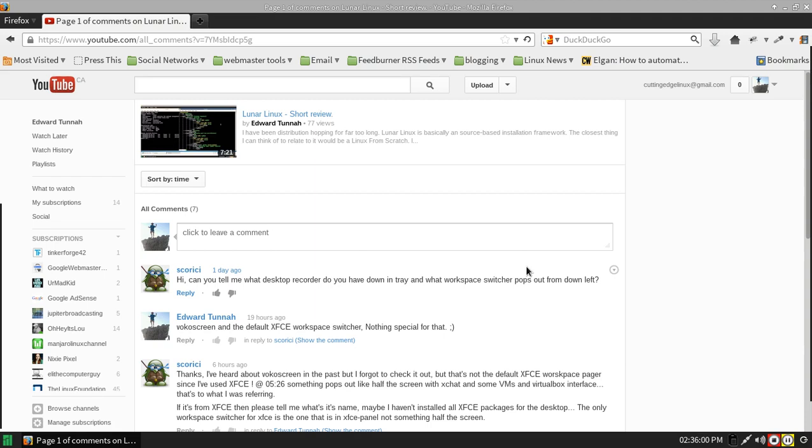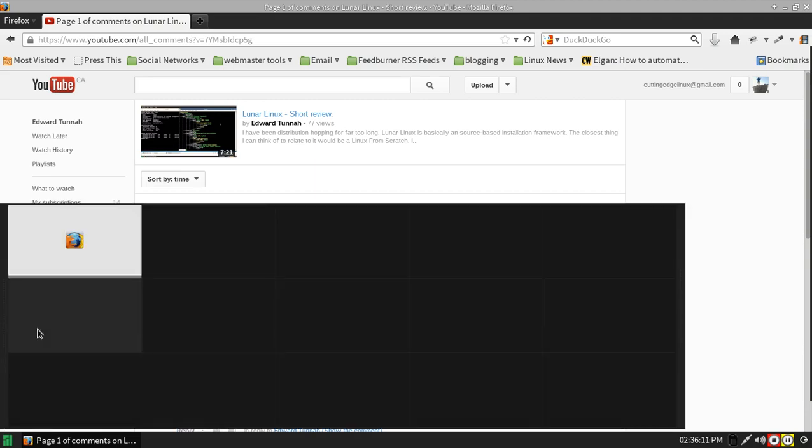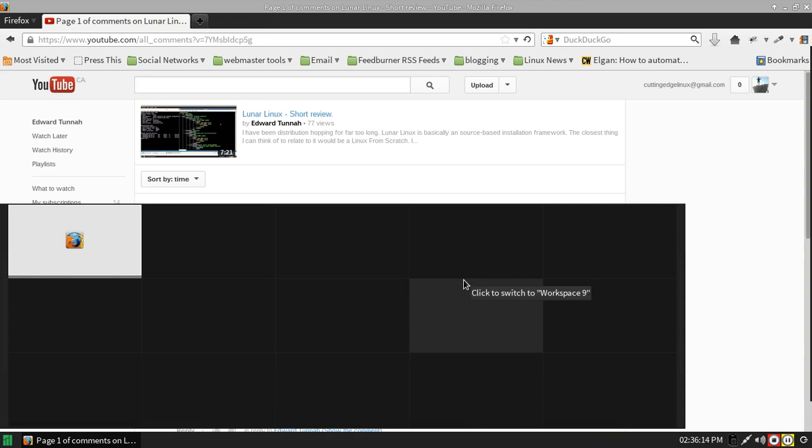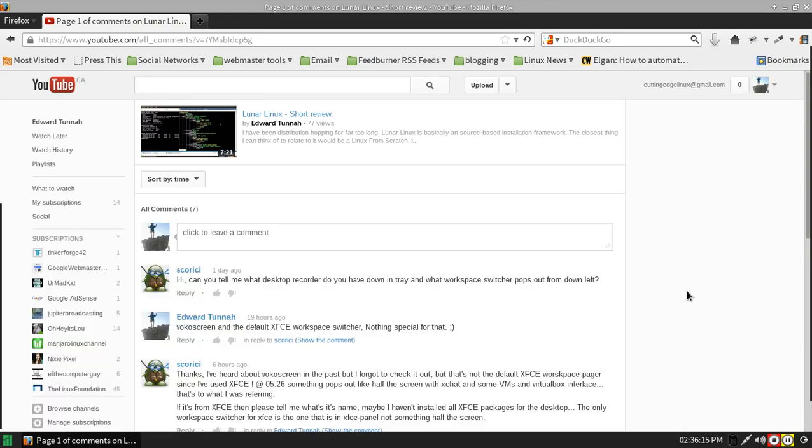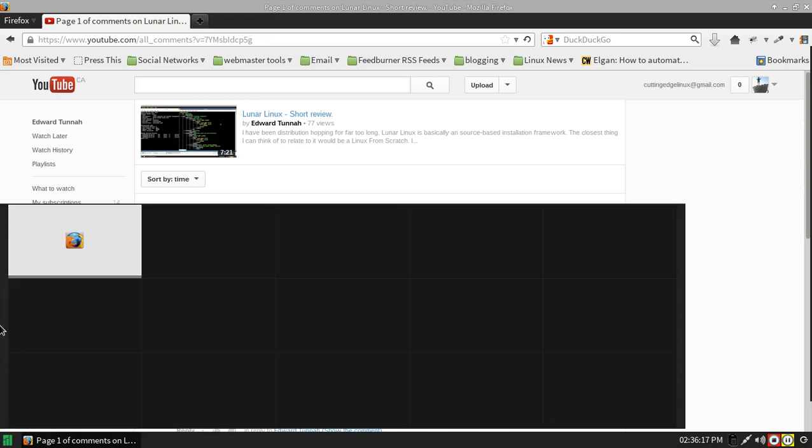The only workspace switcher for XFCE is the one that is in XFCE panel, not something half the screen. Well, the difference there is this is a secondary panel that takes up half the screen, and that's why my workspace switcher takes up half the screen.